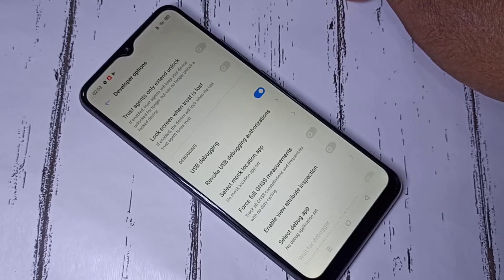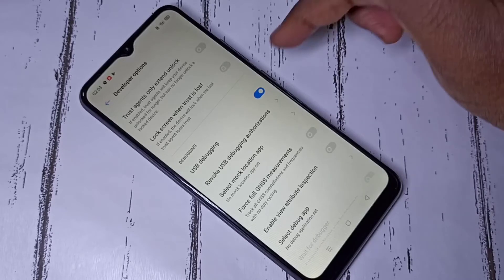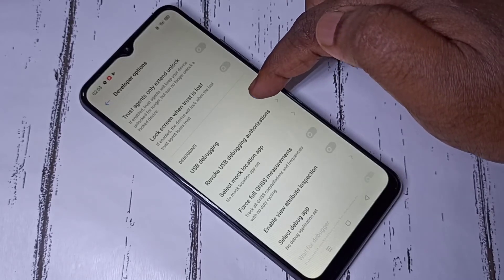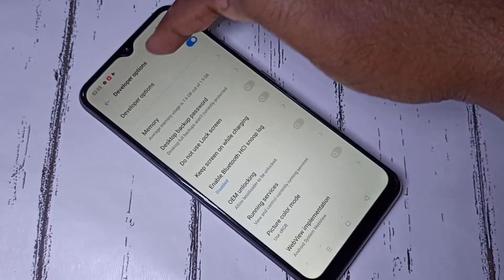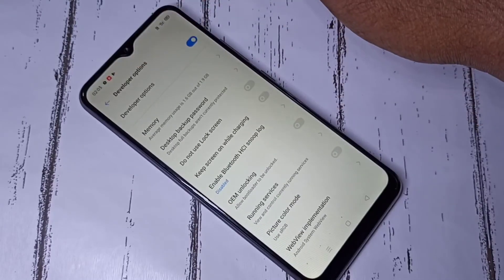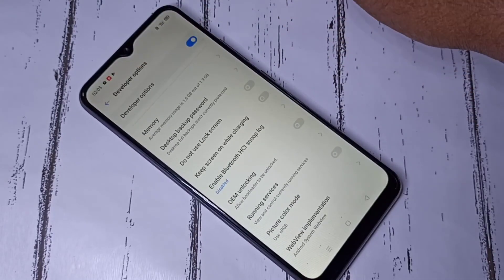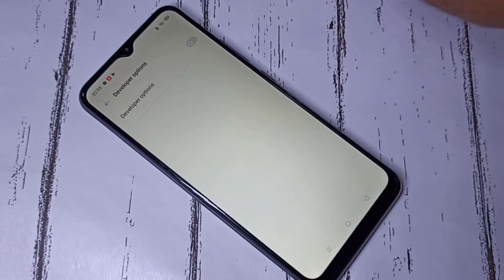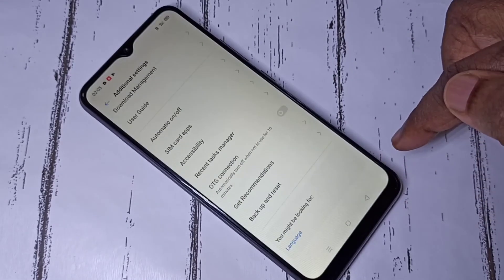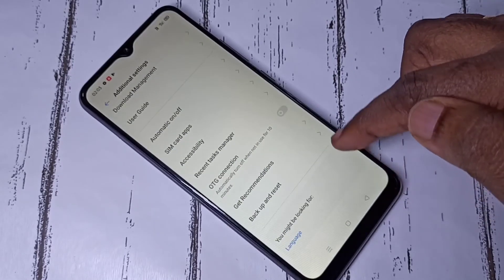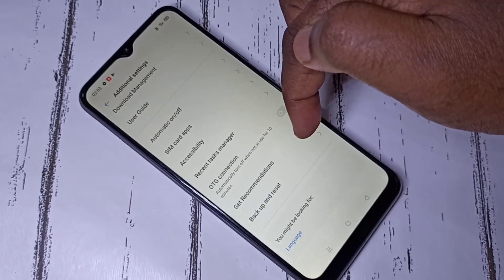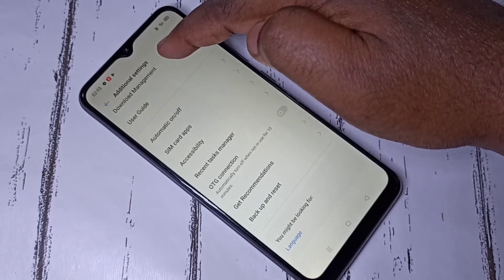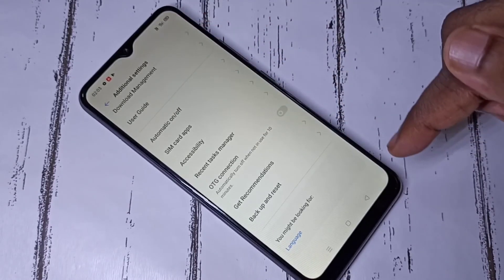If you want to disable USB debugging mode, you can tap again here and disable it. If you want to disable developer options completely, you can tap here and disable that. Let me go back. Now if you check, there is no Developer Options under Additional Settings because I disabled it.